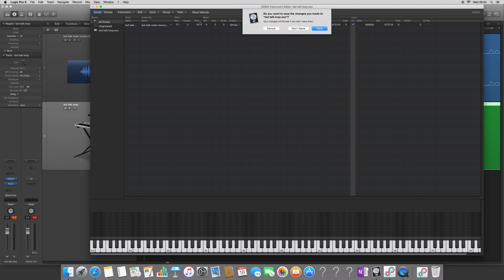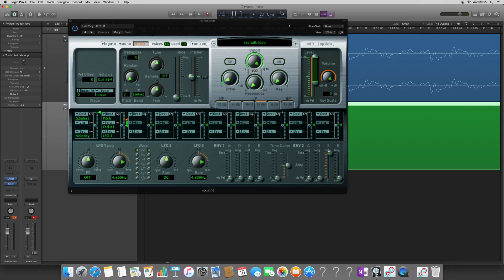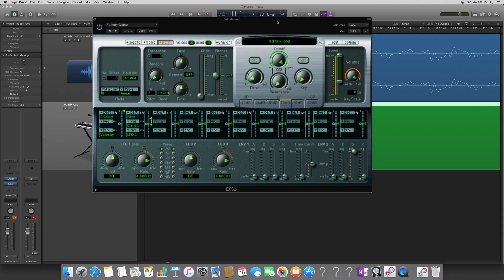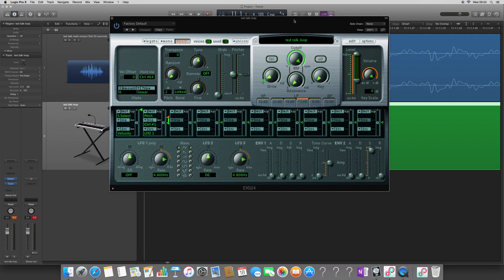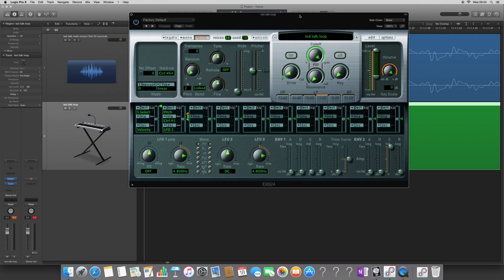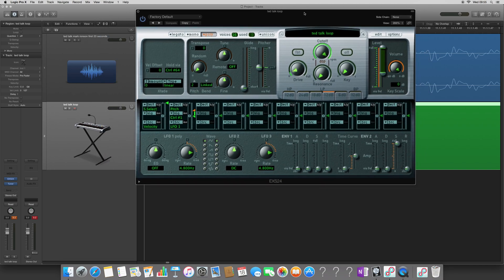And then you tune it using the fine tuner here. Once you're done, close, save. And you now have a sampler that will allow you to play back sounds.